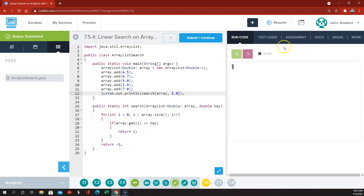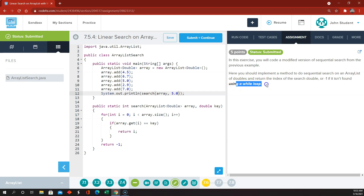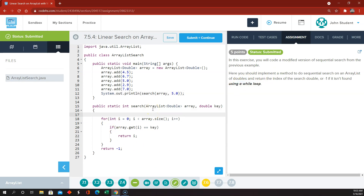But the problem is they said to do it with a while loop. So how would we reconstruct this to be a while loop? First of all, we have to define our index outside of the while loop. So int i equals 0.